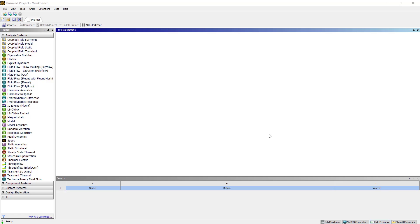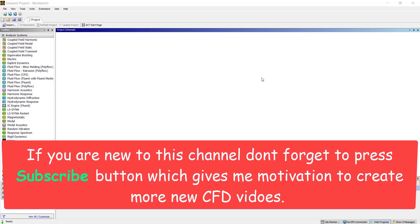Hello all, welcome to this channel CFDbaba. Here we simulate CFD cases using ANSYS Workbench Fluent. Today we are going to simulate flow over a rocket for Mach number 0.6. I would like to give a big shout out to Suleiman who suggested this simulation and provided the CAD model for it.